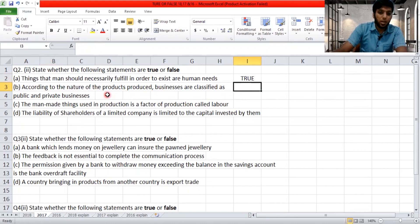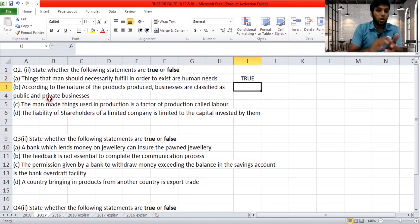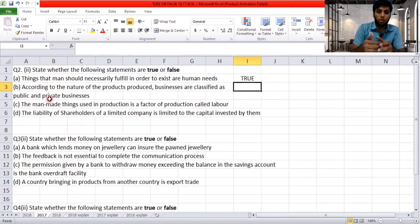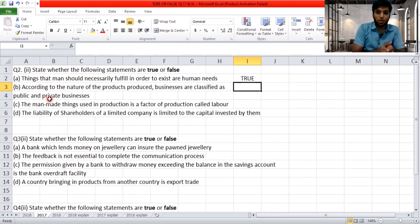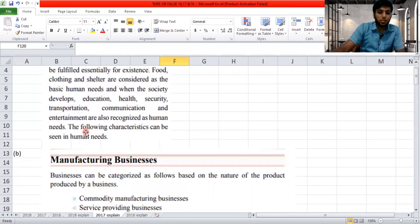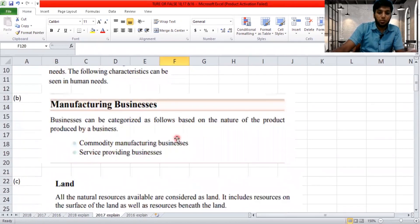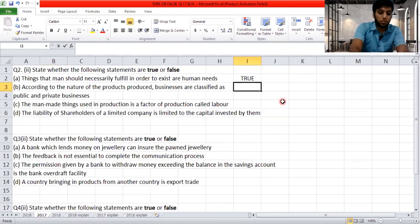'According to the nature of products produced, businesses are classified as public and private business.' We discussed that by nature of product, business is classified as commodity manufacturing business and service providing business — not as public and private. So the answer is false.